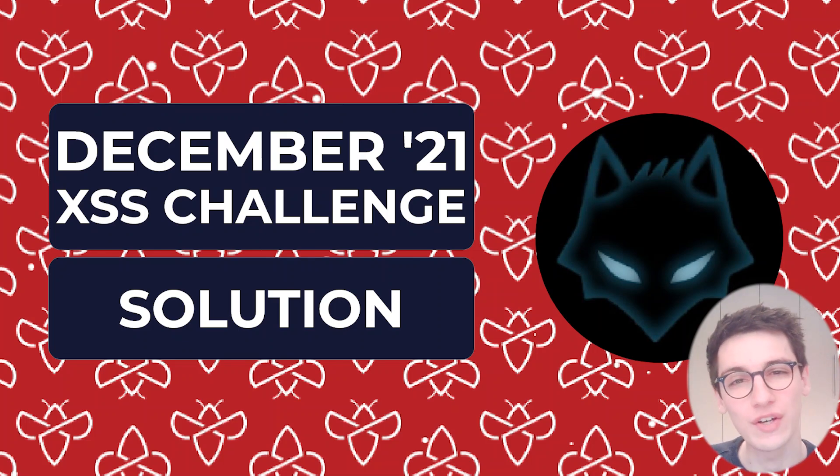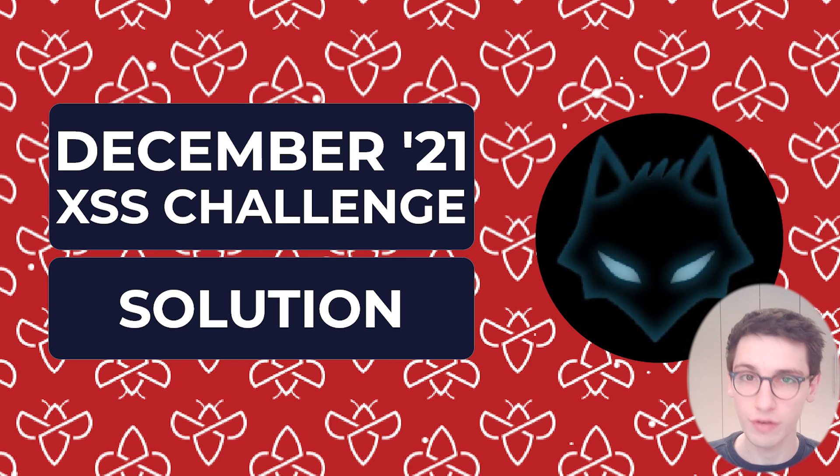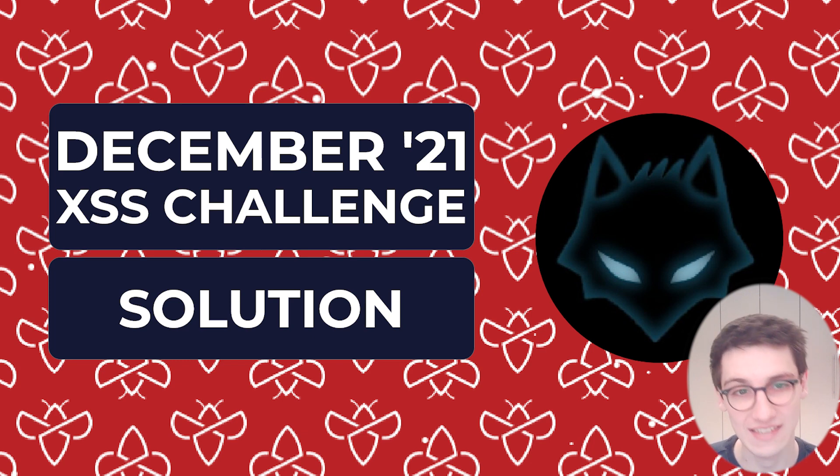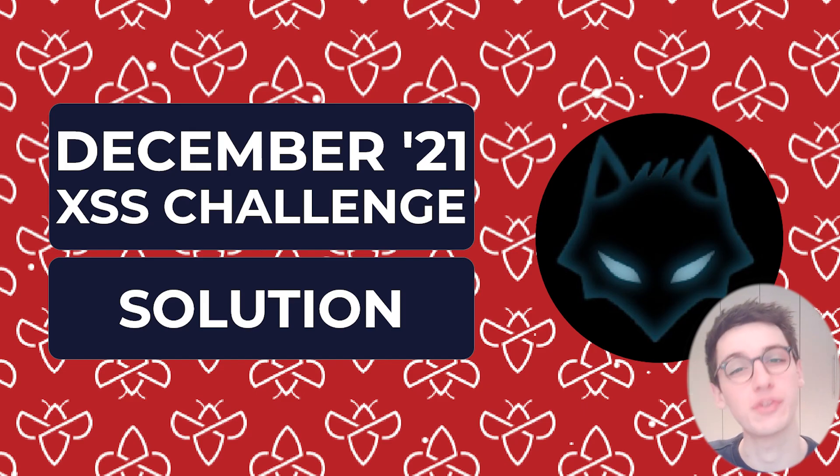Hello everybody and welcome back to another video. Today we're going to be looking at the solution for Integrity's December XSS challenge. So without further ado let's just jump into it.